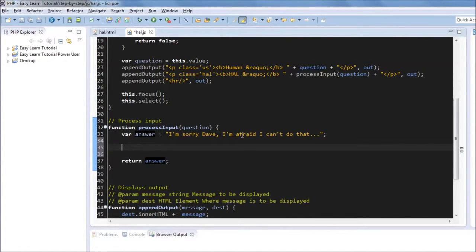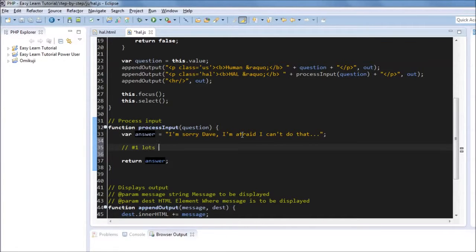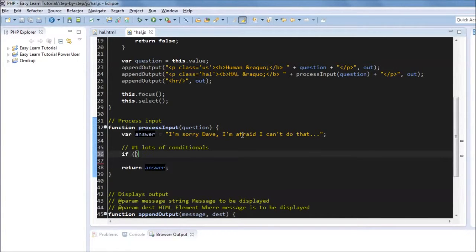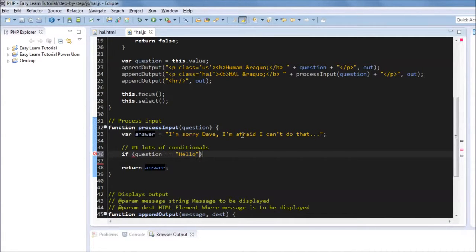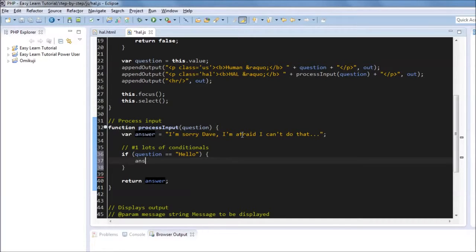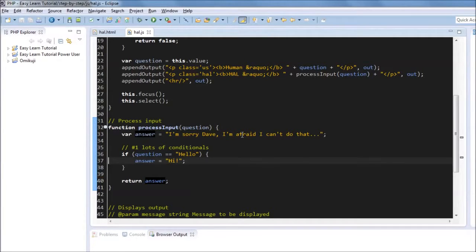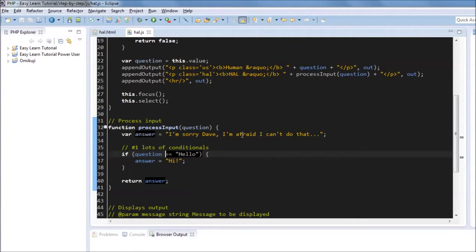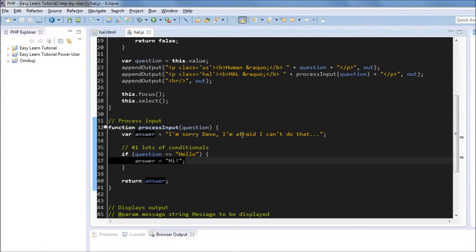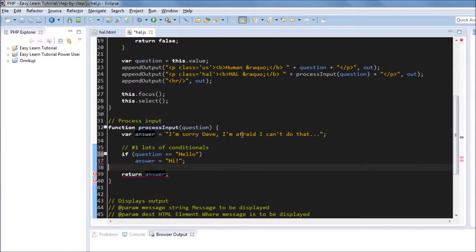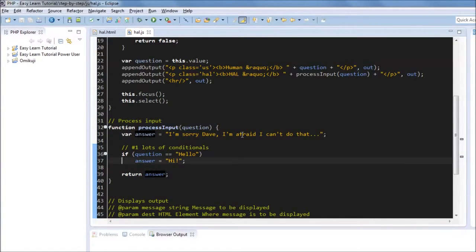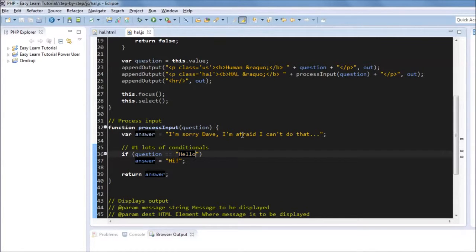First approach is to have lots of conditionals. So we can say something like if question equals equals hello, we change the default value of answer to hi. Now one thing I'm not sure I mentioned already is when you have an IF statement, if the body of the conditional is only one line or one instruction, then the brackets here are optional.